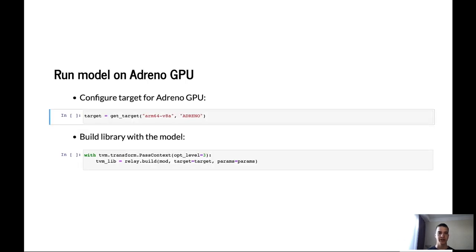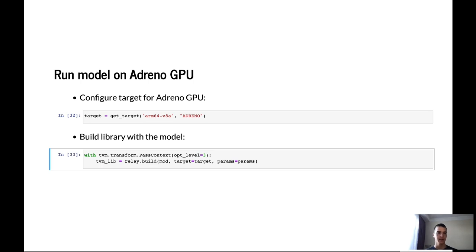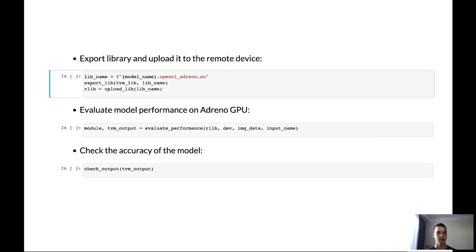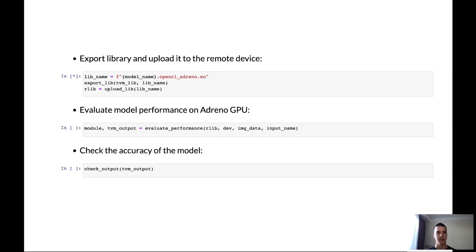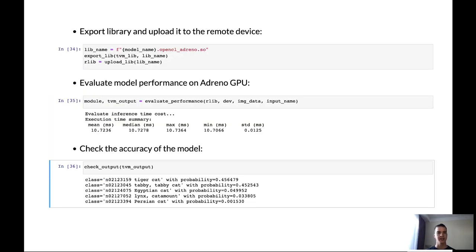Let's try to run our model on the Adreno GPU. First of all we have to configure target for Adreno GPU. We will use our function getTarget with parameter Adreno. And let's build our model to the library. So the model was built and we can continue. So let's export library and upload it to the remote device. Wait for some time. The model was uploaded to the remote device so now we can evaluate the performance and accuracy of the model. We can see that the full schedule for Adreno GPU has better performance in comparison with tuned schedule for OpenCL. For OpenCL we had 16 milliseconds, now we have about 11 milliseconds. And the accuracy of the model is the same as for previous run.